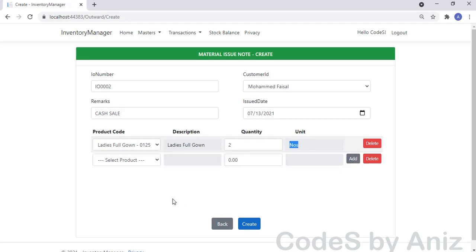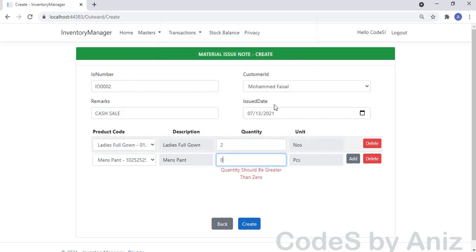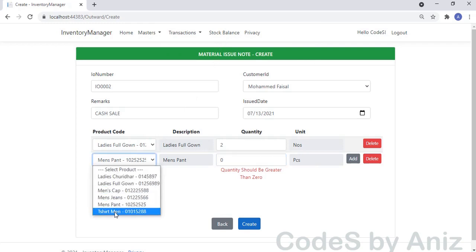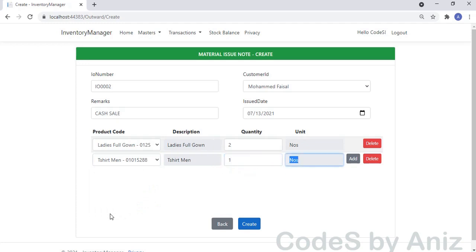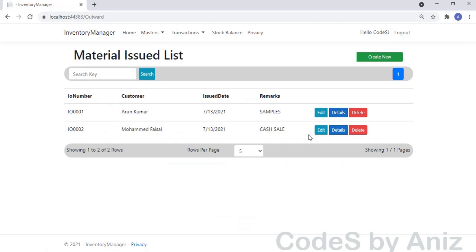After clicking the Add button, the next row is added to the Detail grid. Then select the next item and enter the quantity. This item is also not available in stock, so let's select a different item. Enter the required quantity — I enter 1. Yes, this item is available in stock. Let's press the Create button to save the transaction note. Our Material Issuance Note got saved successfully in the DB and we can see it in the listing screen.